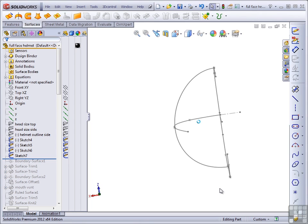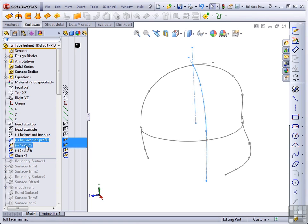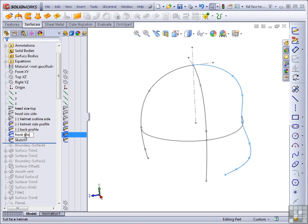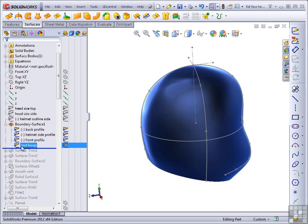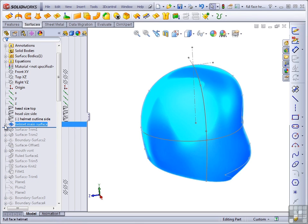Before continuing on, I should rename these sketches as I've named the top three so that I know their functions. Call this one the side profile, this is the back profile, front profile, and I'll just call this one the mid-hoop. The main surface should also be renamed. These become more important if someone else is going to handle your models or if you're going to edit them later on. Renaming can be an important tool to make use of.